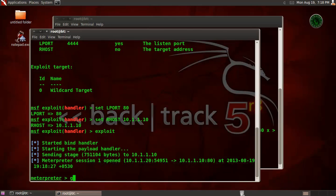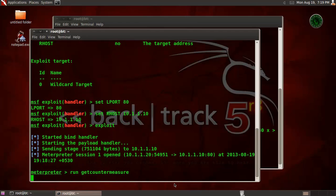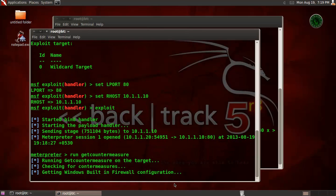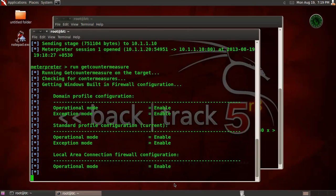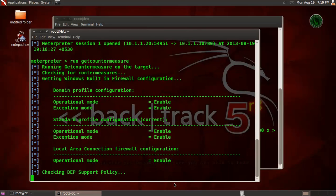Now type run getcountermeasure. So it will analyze your Windows XP machine firewall configuration and display on the screen. Let's wait for a few seconds. It's reading the Windows built-in firewall configuration, and our firewall is enabled.